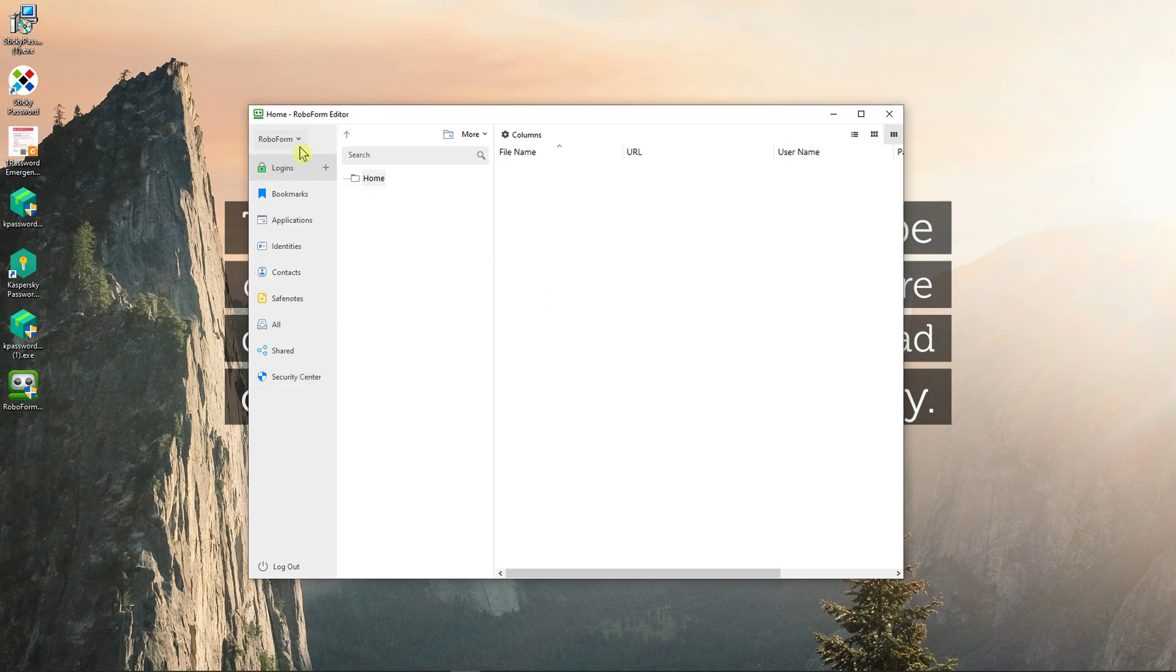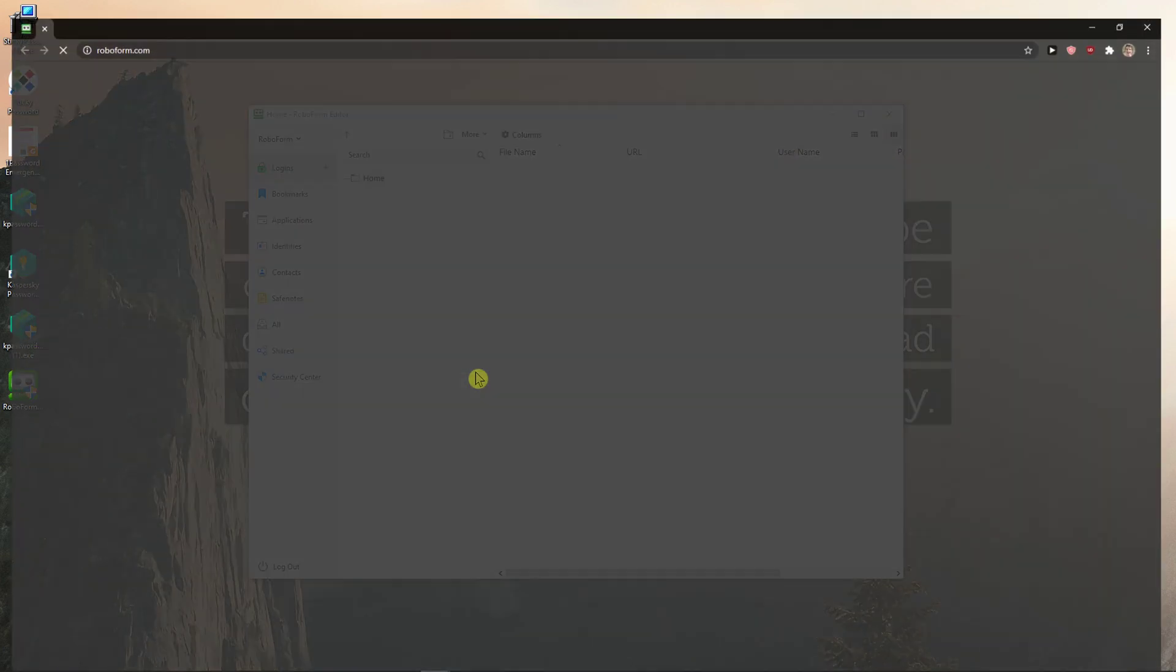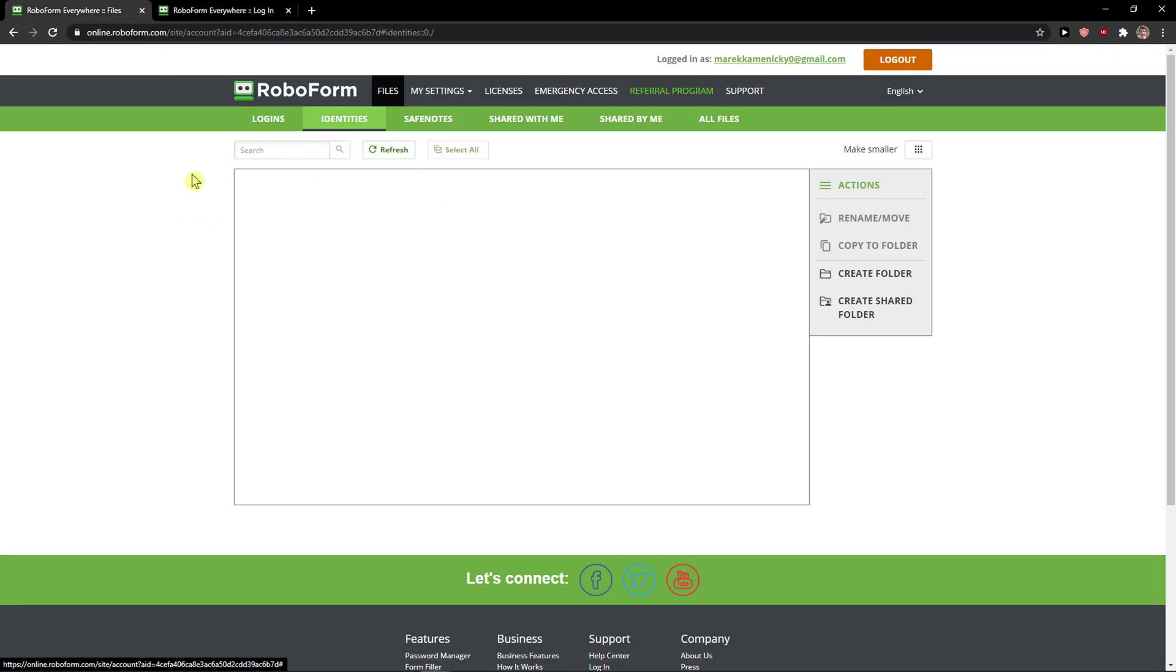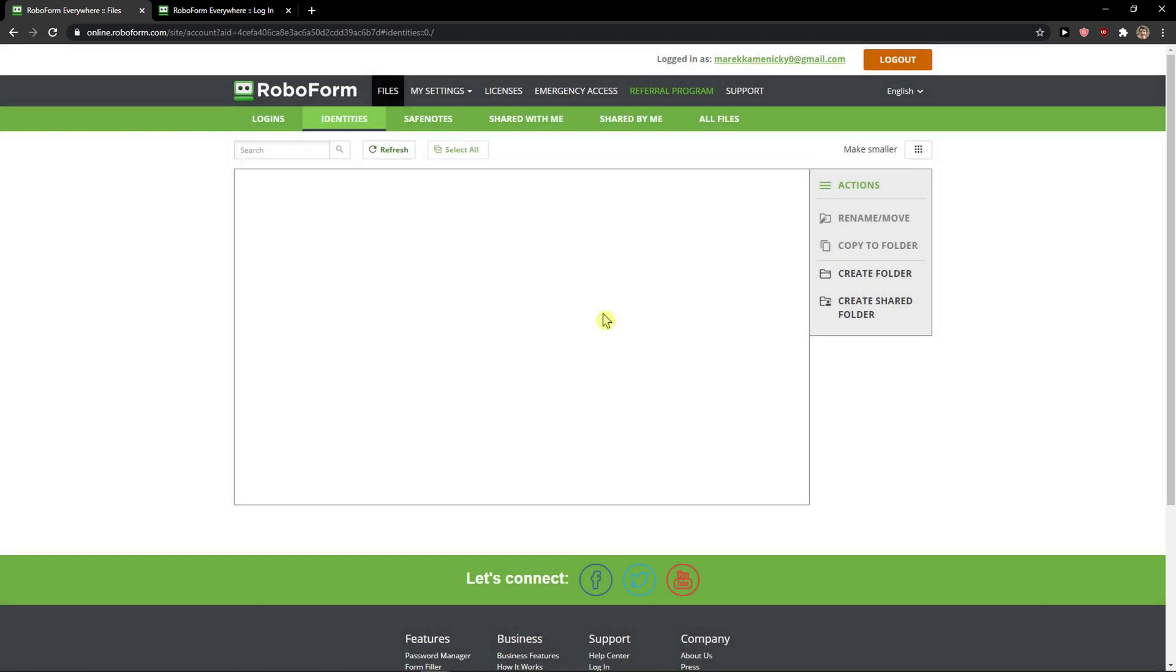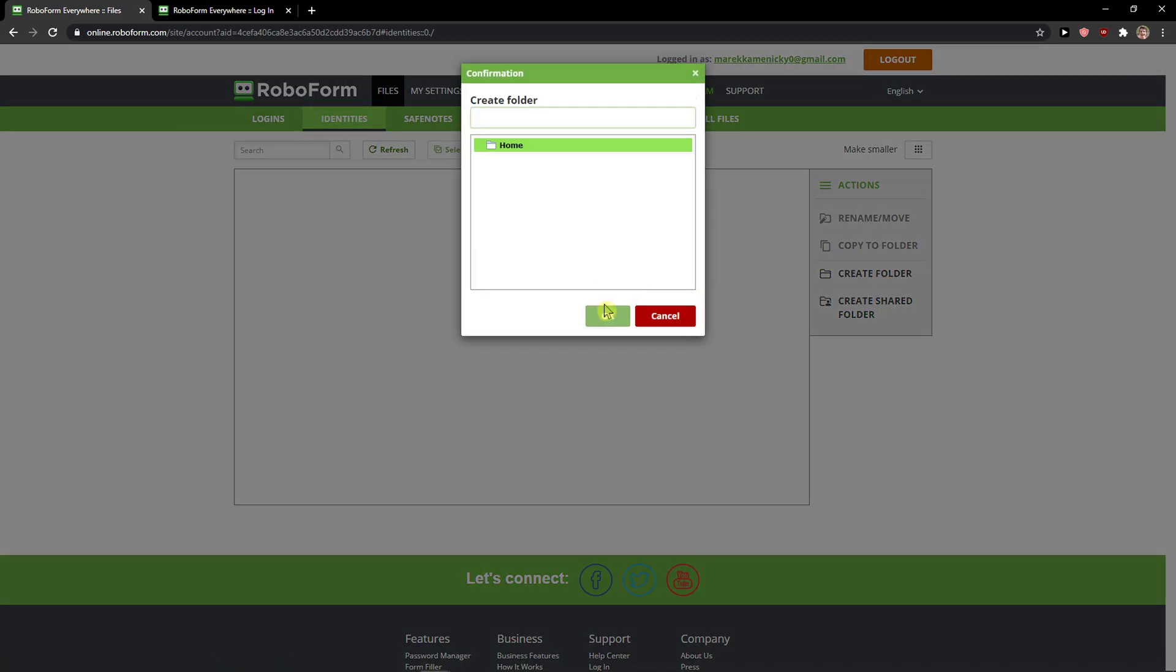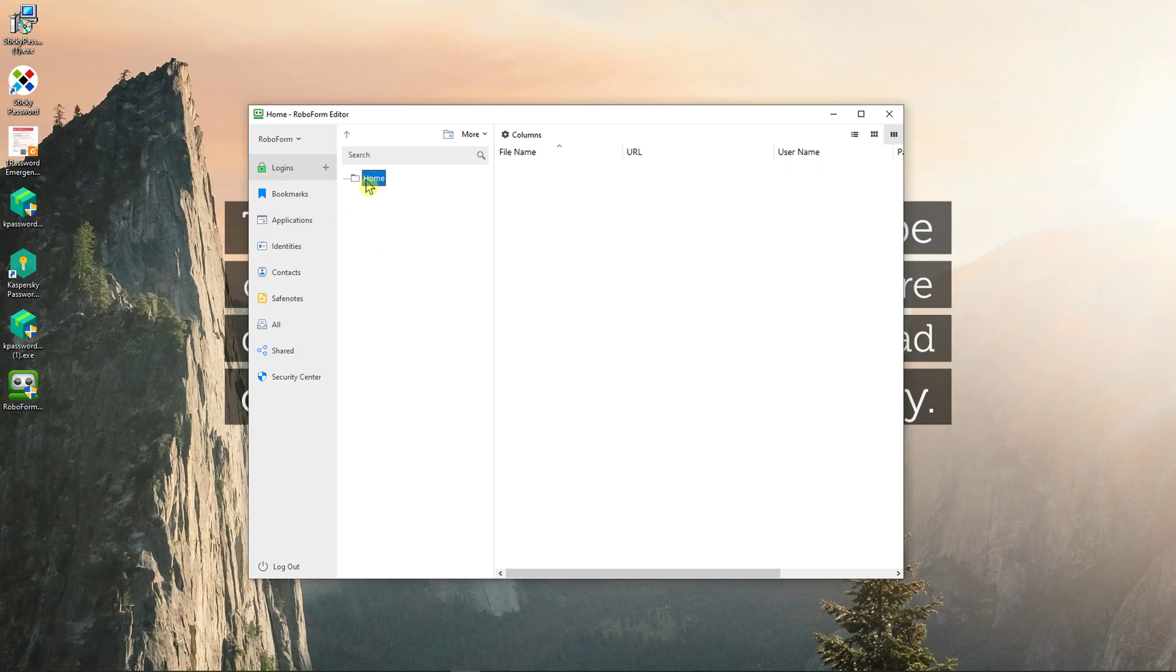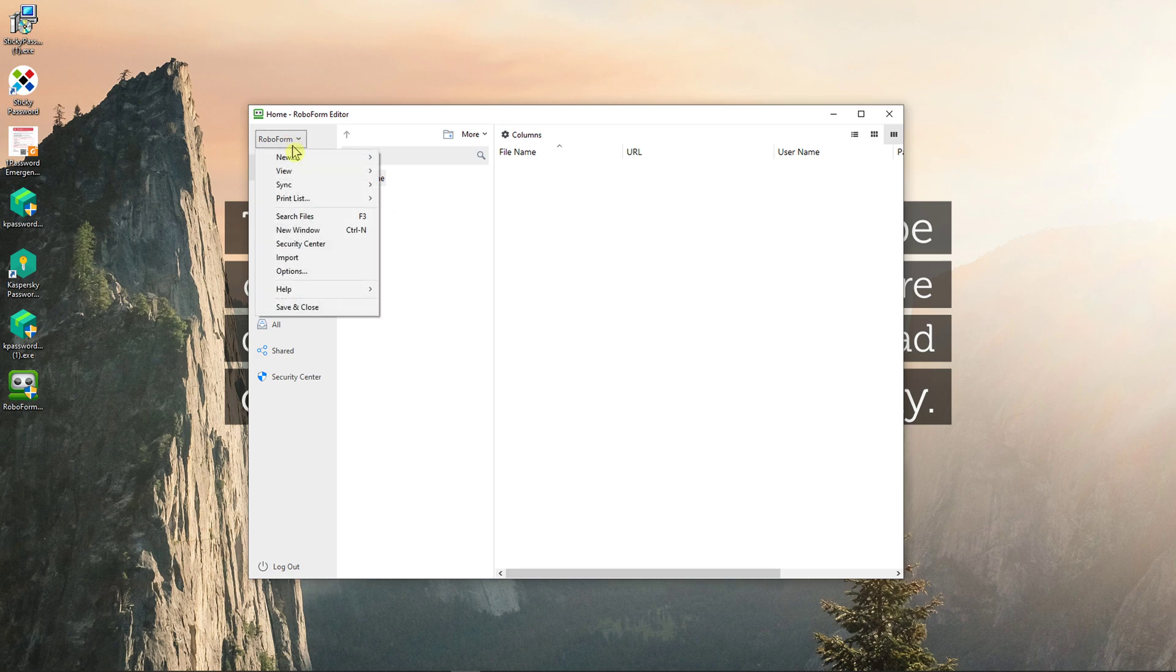Now what you can do is simply click plus here and you're going to see create a folder. And here you can have a folder if you want. It will automatically connect.